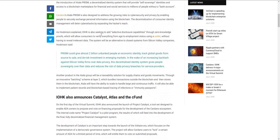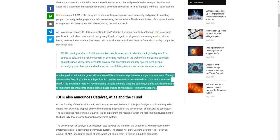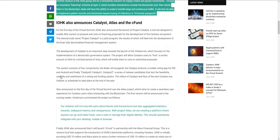Prism is not just for identity. They're also working on a traceability solution for supply chains and goods movements. It'll include a batching scheme on layer two which bundles transactions outside the blockchain and then stores them on it. It will have the ability to scale and handle large continuous traffic. It will also be able to implement patient records and blockchain-based tracing of infections or immunity passports. VeChain's actually doing this right now with COVID-19, so it's interesting to see they may have a competitor depending on the timeline for Prism.